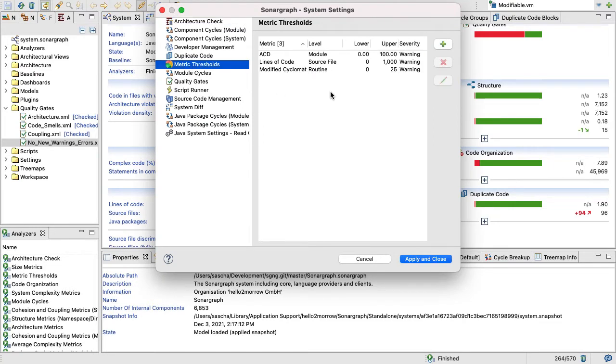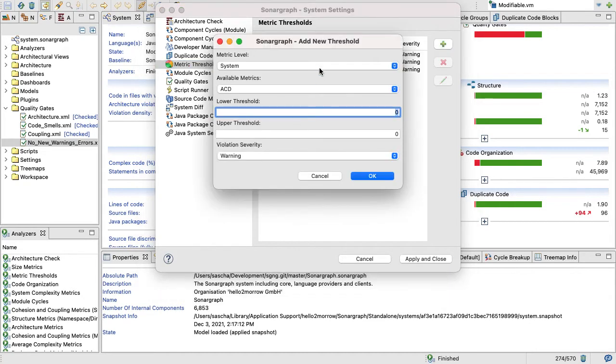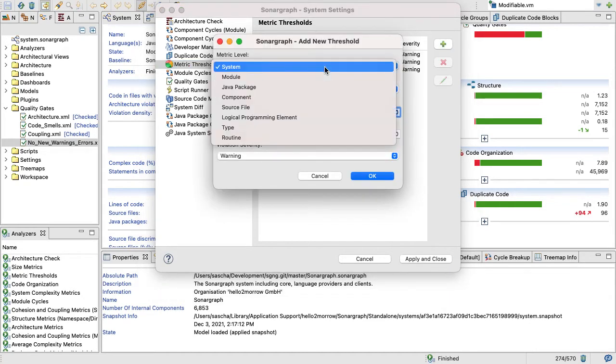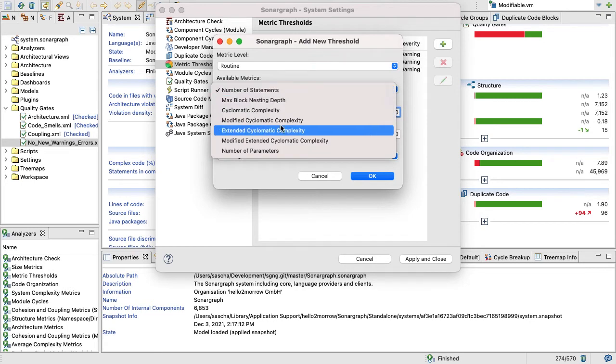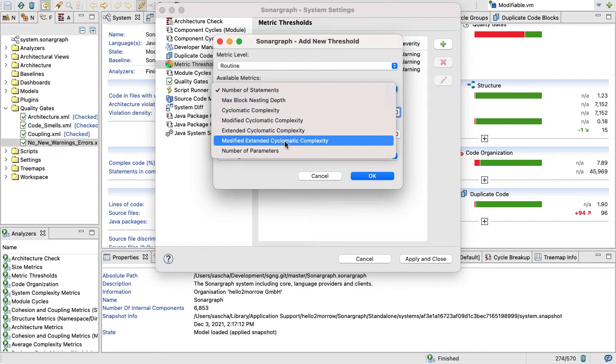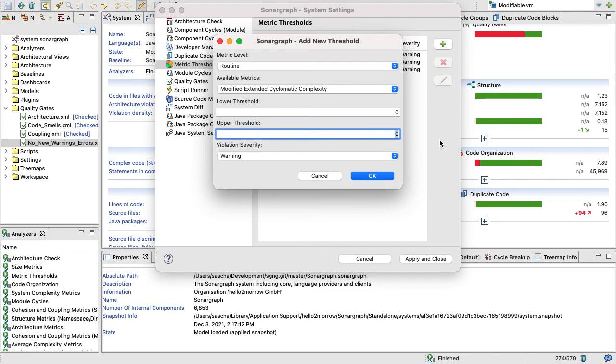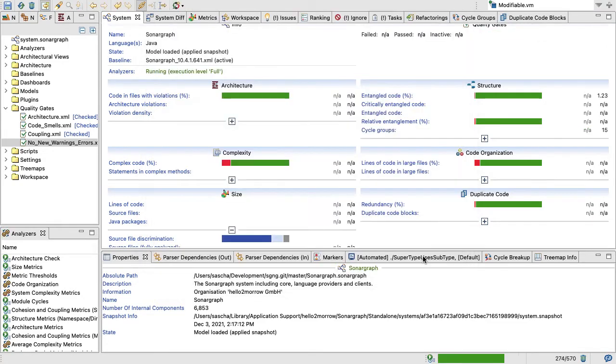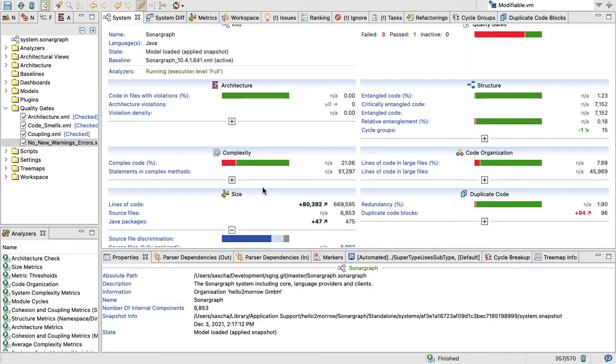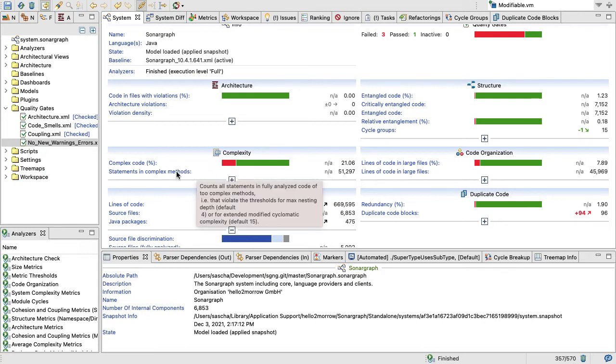If you go to System, Configure, you can work on metric thresholds and change those thresholds in any way you would like to. You could put a different threshold on extended modified cyclomatic complexity. Let's do that as an example. Go on the routine level, modified extended cyclomatic complexity, and instead of using a threshold of 15, we're using a threshold of 10 now, just for fun.